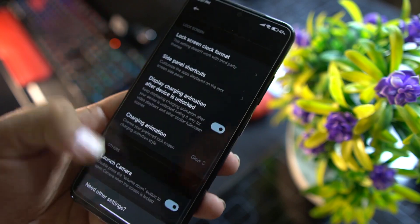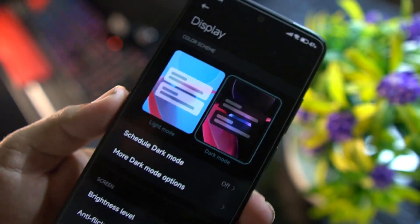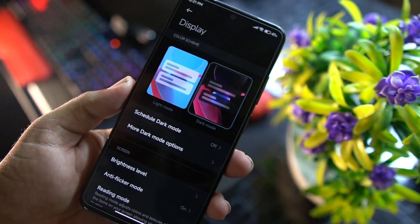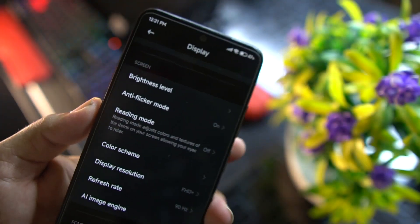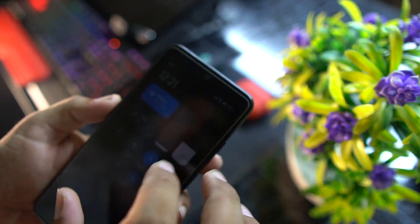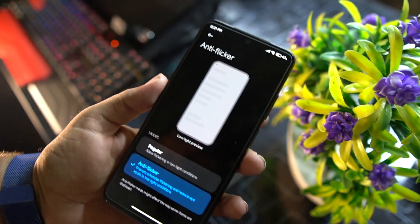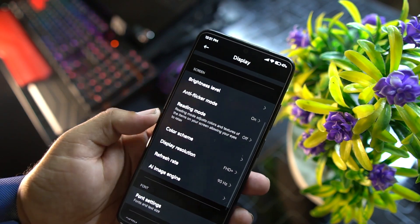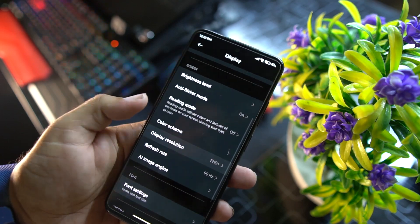Under Display we have Light Mode and Dark Mode, scheduled dark mode, and additional dark options. There's brightness level, anti-flicker mode which works well — you can see there is no flickering on the screen at all. You can also enable Reading Mode and change the color scheme.